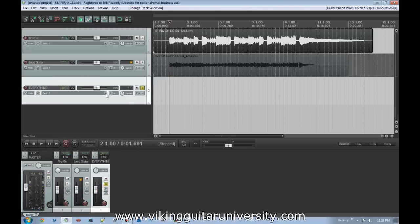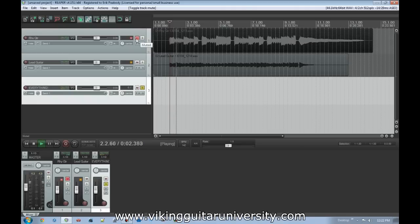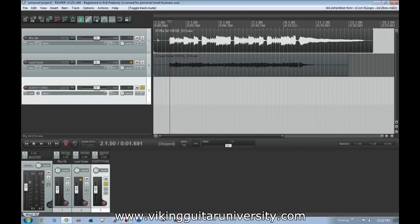This is the only track that's soloed — it's not even playing the other two — but we're still hearing it because it's sending to track three. The one thing to mention is if we mute this track, we don't get anything, because now it's muting the send signal.